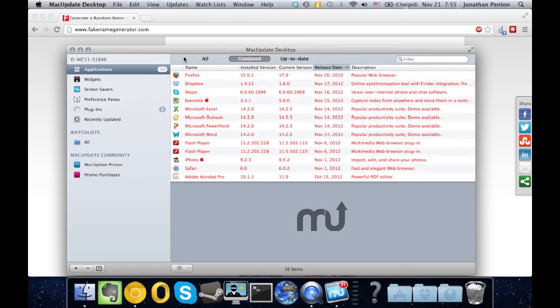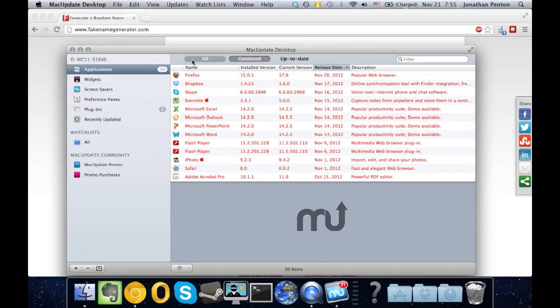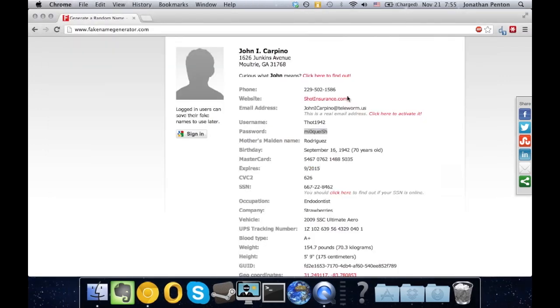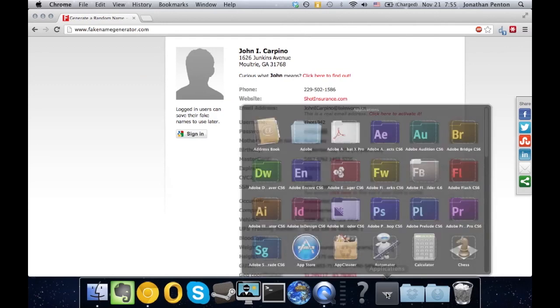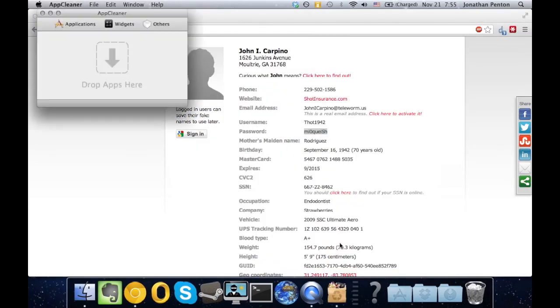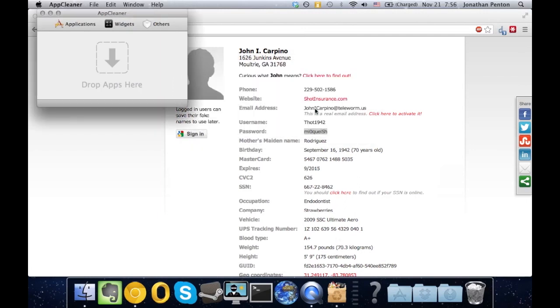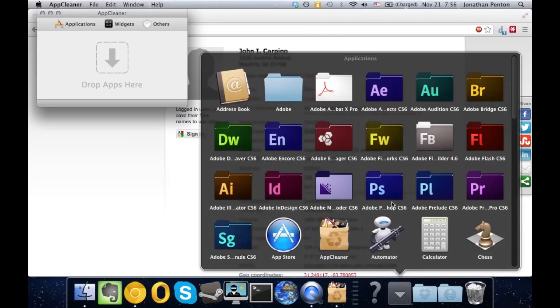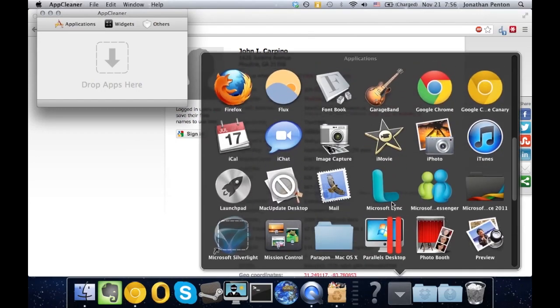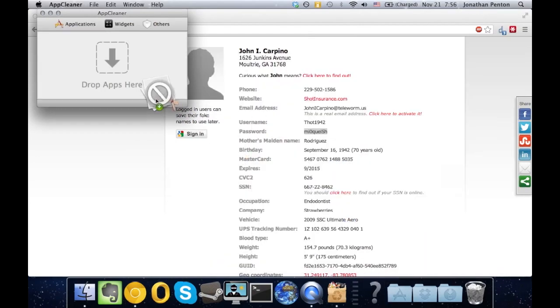So once your trial is up, then we are simply going to have to quit Mac Update Desktop, and you're going to have to download an application called App Cleaner. Now, this essentially deletes every single part of a file or an application.